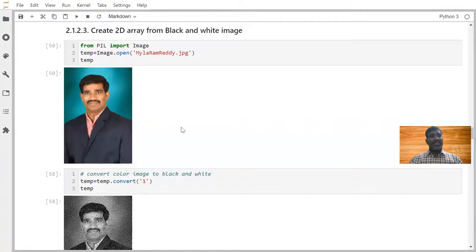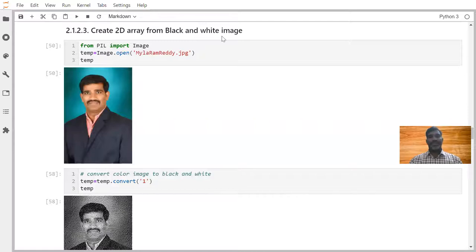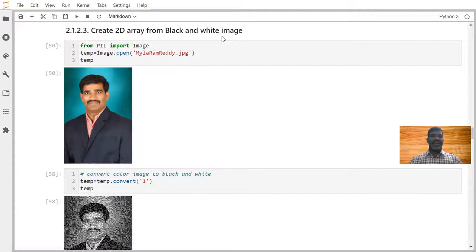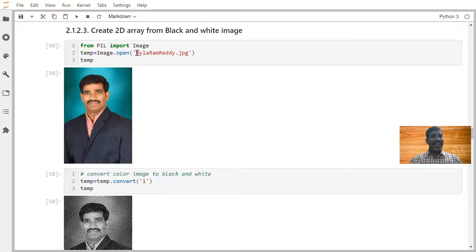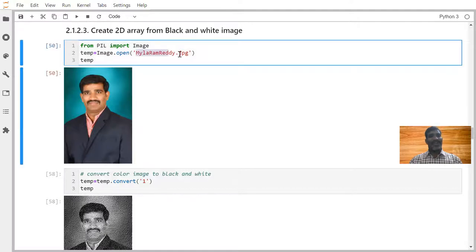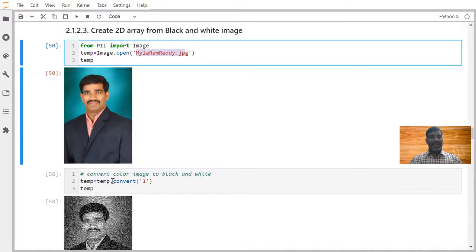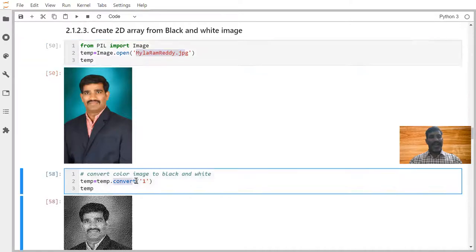The next one is I want to create 2D array from black and white image. Unfortunately, we are living in the color world, right? That is the reason I don't have a black and white image. So I am reading here a color image. This is the color image.